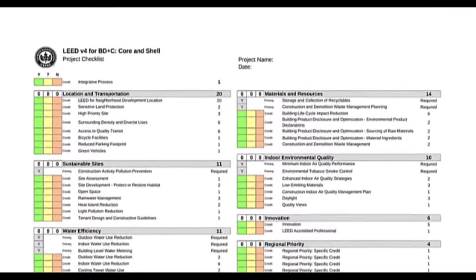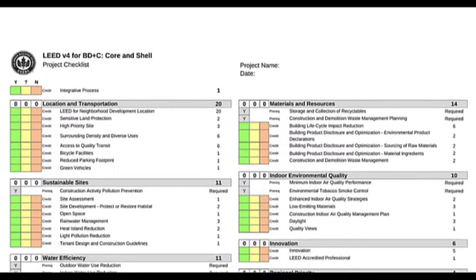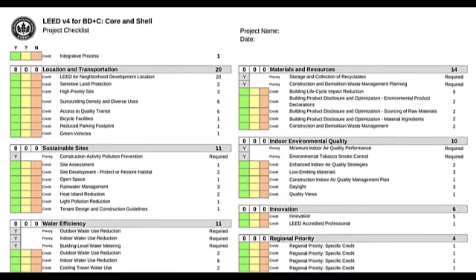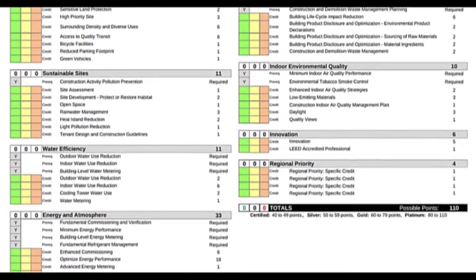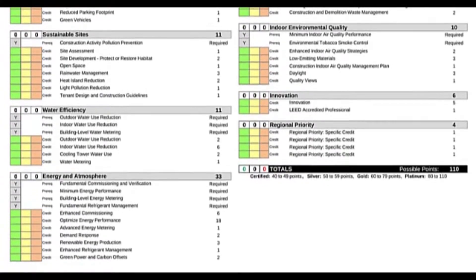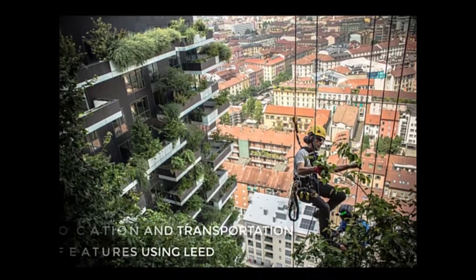LEED certification provides independent verification of a building, allowing for the design, construction, operations, and maintenance of resource-efficient, high-performing, healthy, and cost-effective buildings.